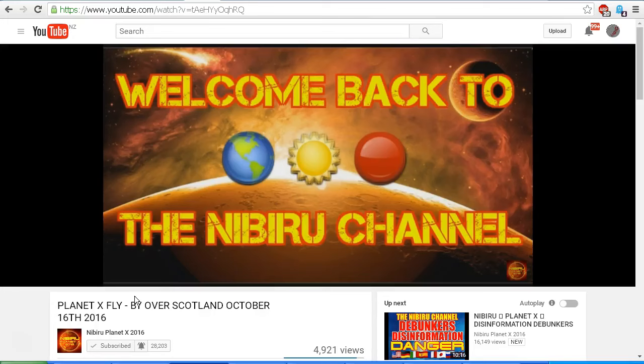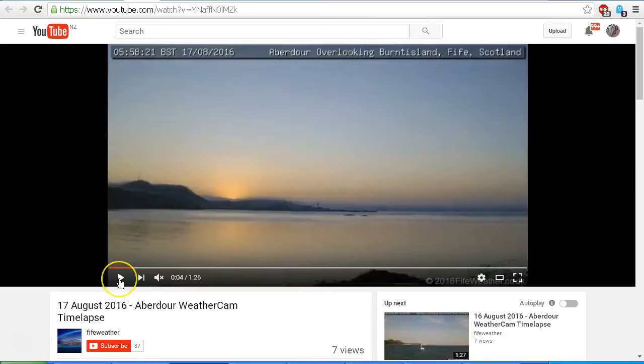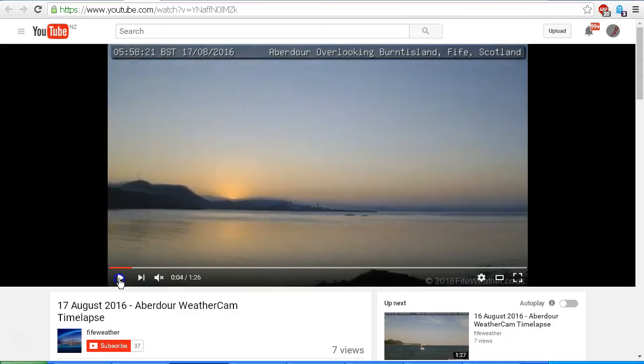Oh really, Scott? Well, here is this very same webcam that is used in your video, which is from Fife Weather on YouTube. And here is the time-lapse from the very same camera on the 17th of August 2016 showing the sunrise. Let's take a look at what happens when I play this.